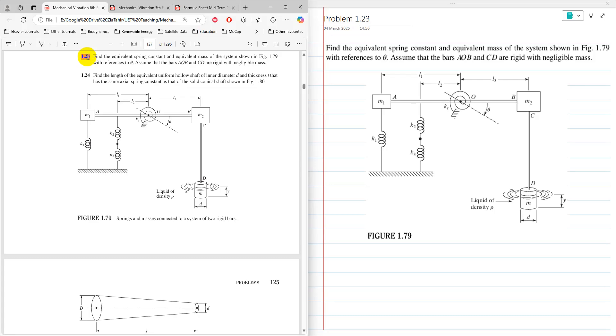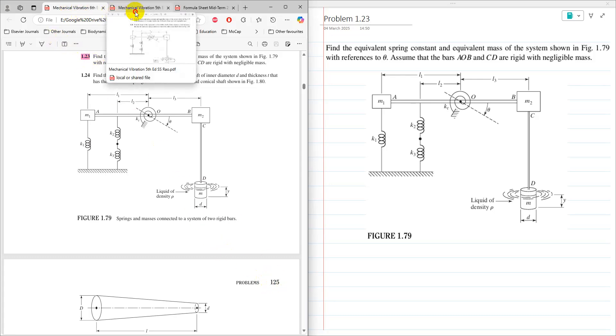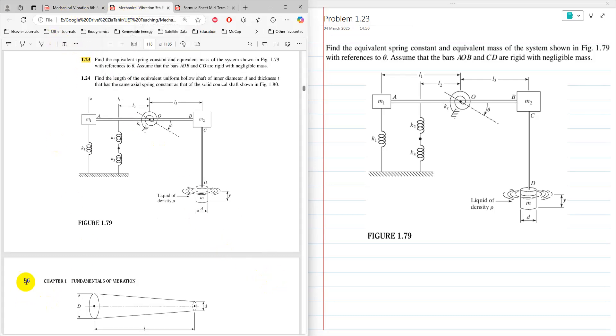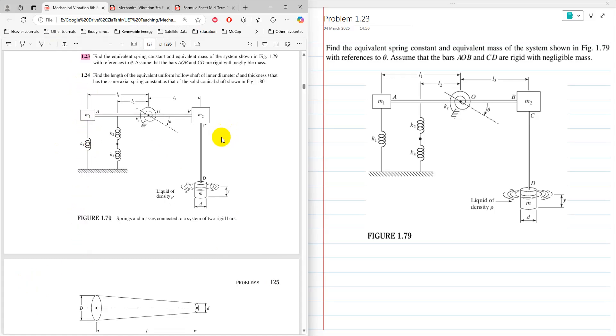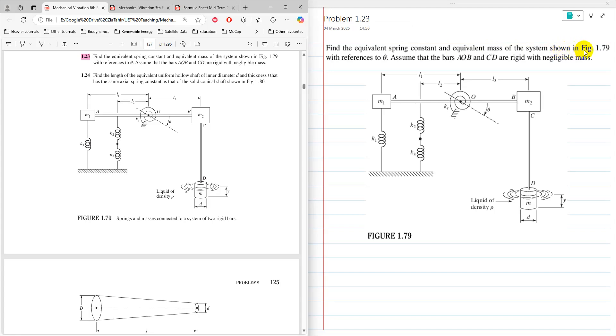This problem 1.23 is at page 124 in 6th edition and it is page 96 in 5th edition. This question is related to finding equivalent spring stiffness, and the statement is: find the equivalent spring constant and equivalent mass of the system shown in Figure 1.79 with reference to theta.